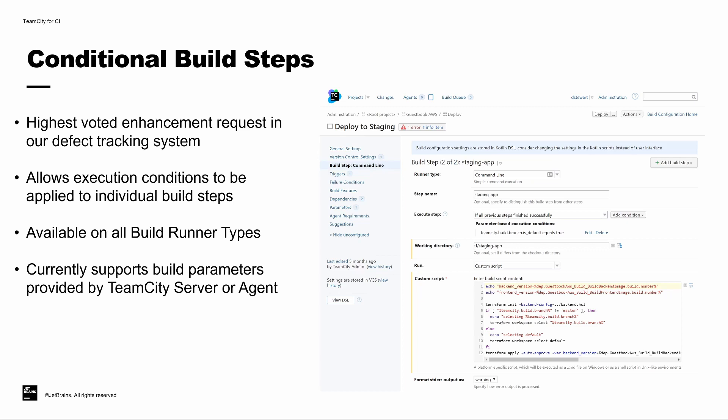So let's start out with conditional build steps. Conditional build steps allow you to set execution conditions on individual build steps. A common use case here that we'll take a look at is you may have a script that you only want to execute if TeamCity is building off of a specific branch. Conditional build steps allow you to do that without having to create a separate build configuration.